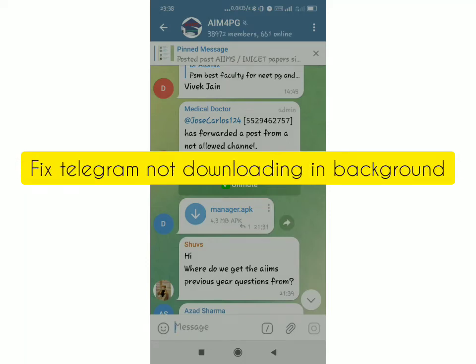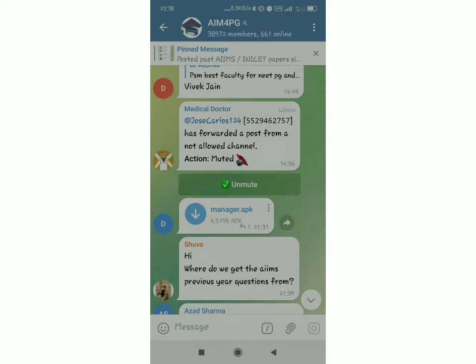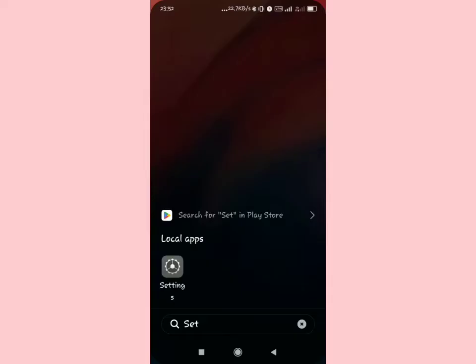In this video, I'm going to show you how to fix Telegram not downloading in the background. You're trying to download a file on Telegram, you tap it and it starts downloading. Then when you go away from the app and use another application, it stops downloading. That's what I'm going to fix in this video. Just watch until the end.